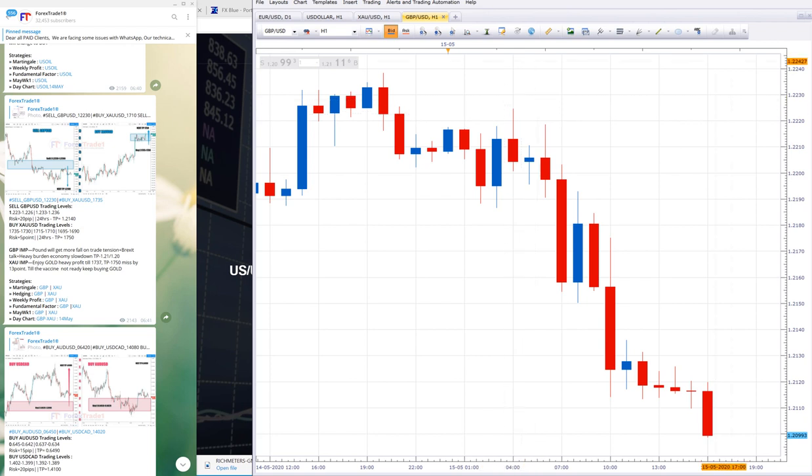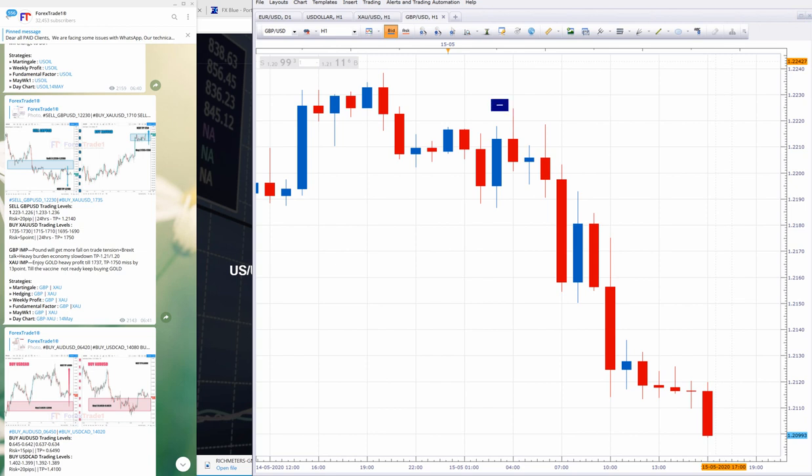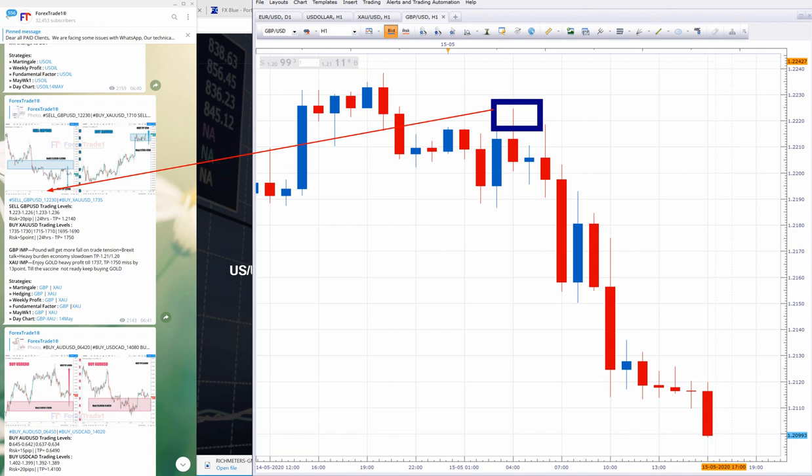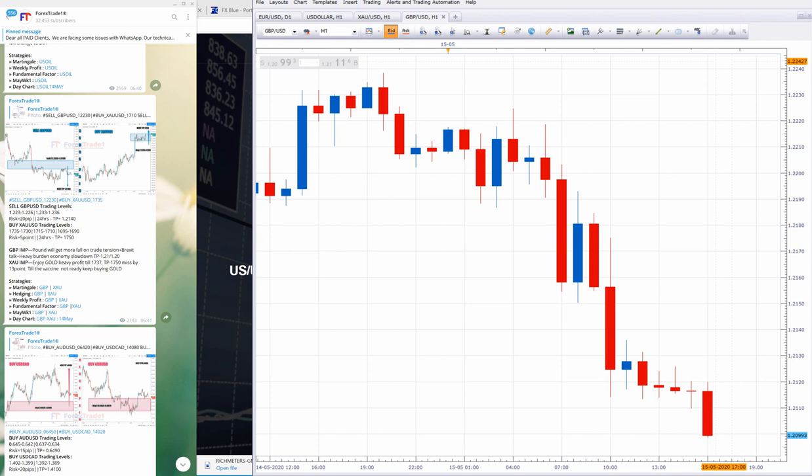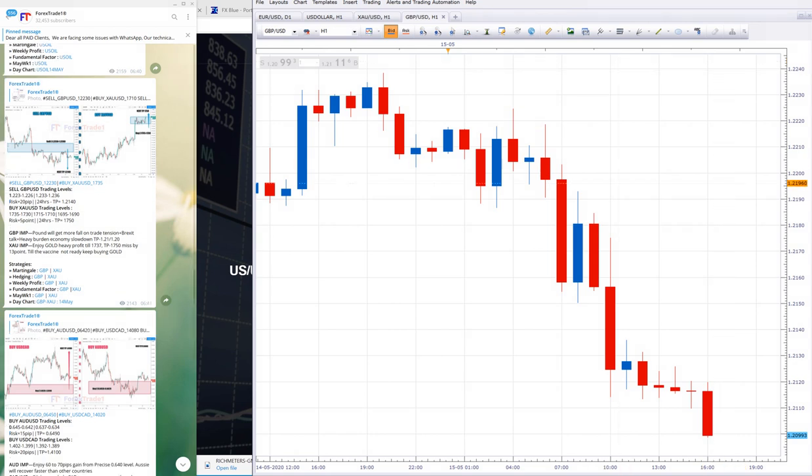You can check here, the signal was trading near here. Let me change the color. You can check the price was given, and this is the GMT time. Let me highlight it for you. GBP was given at this time. Now let me take you to the XAU/USD chart.